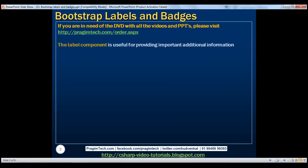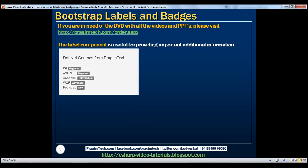This component is useful for providing important additional information. For example, we can use this component to let the user know if a software training course is beginner, intermediate, or advanced level, or if it's a new course. Let's see how to display these labels next to the course names.